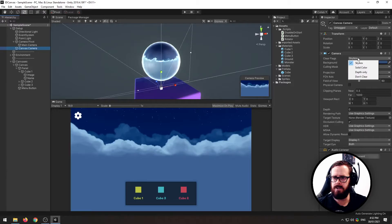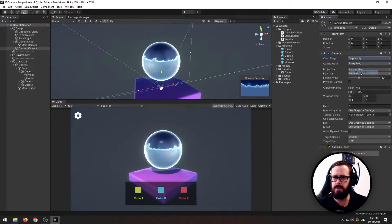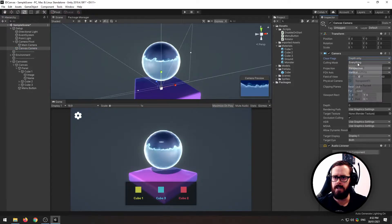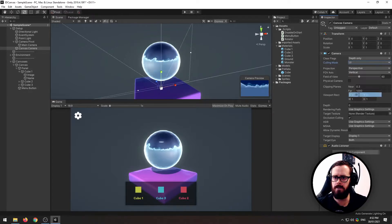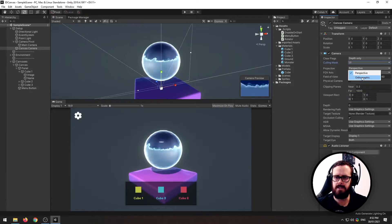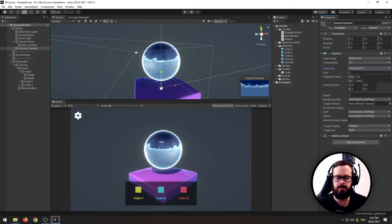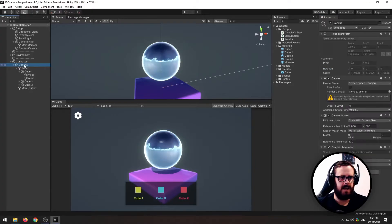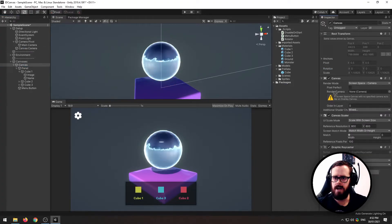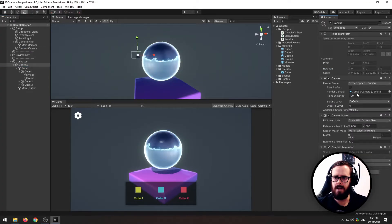Now on this camera, change the clear flags to depth only, change the culling mask to only render the UI, change it from perspective to orthographic, go back to your canvas and drag in that new canvas camera.